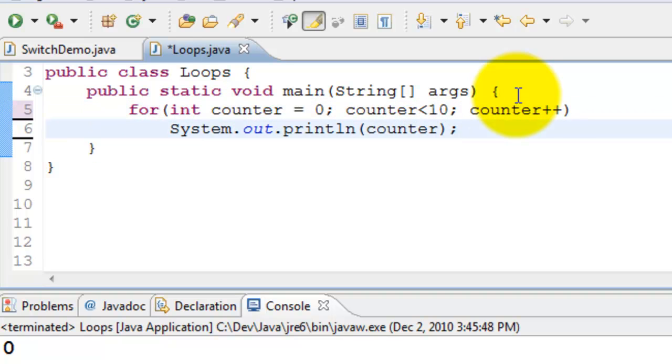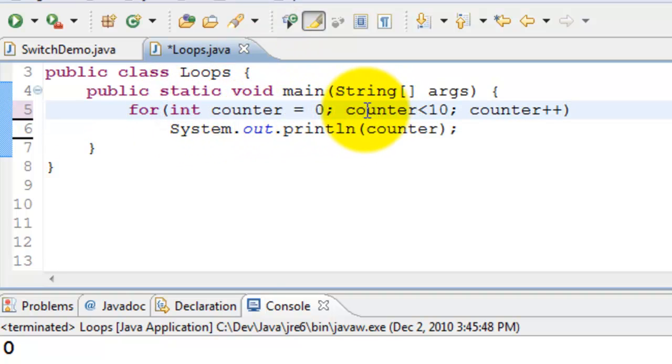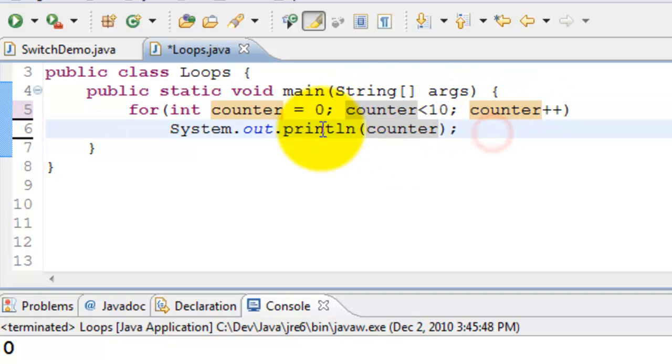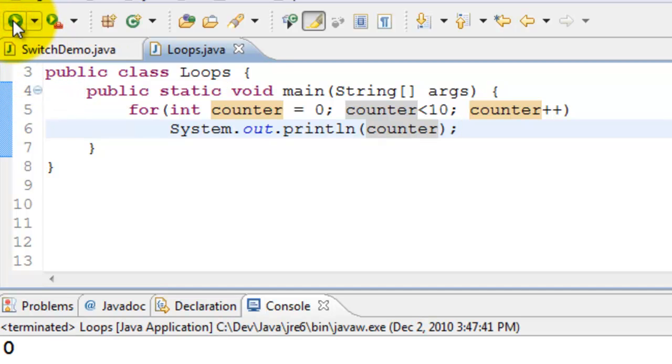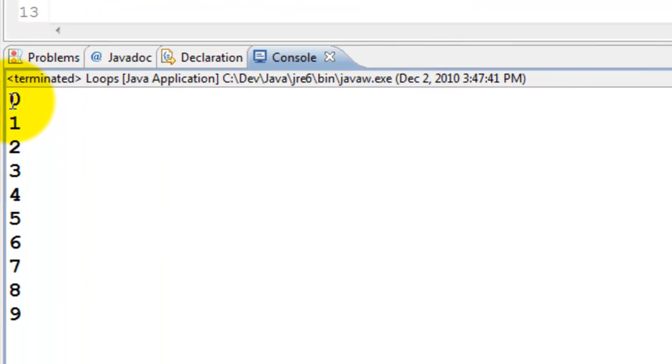So now what happened in this particular statement is we have put everything in one single for loop: counter equals zero, counter less than 10, counter plus plus, and print the counter. I will go ahead and execute. The result is same, it prints zero through nine.